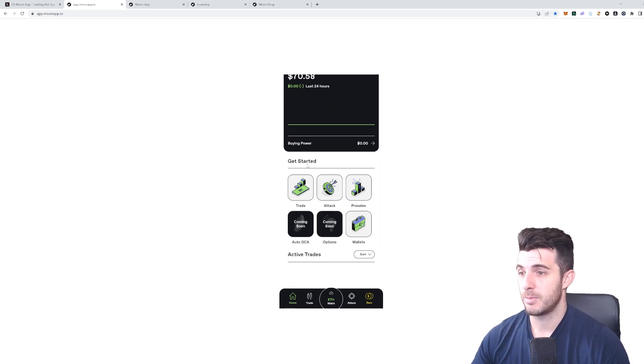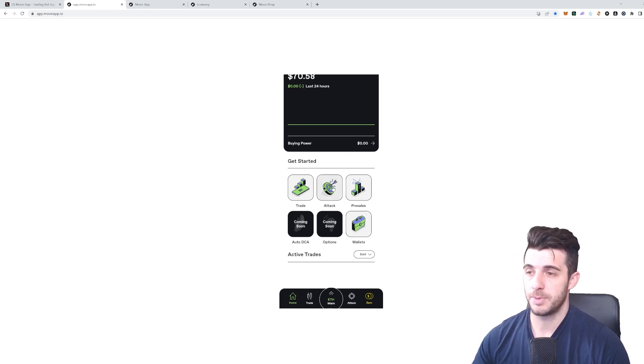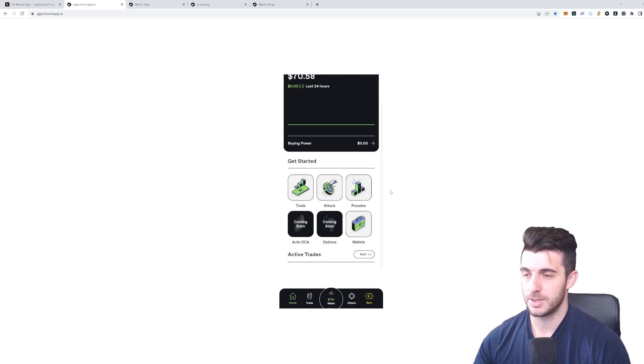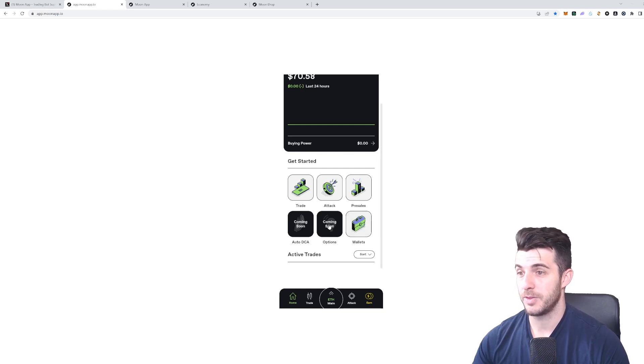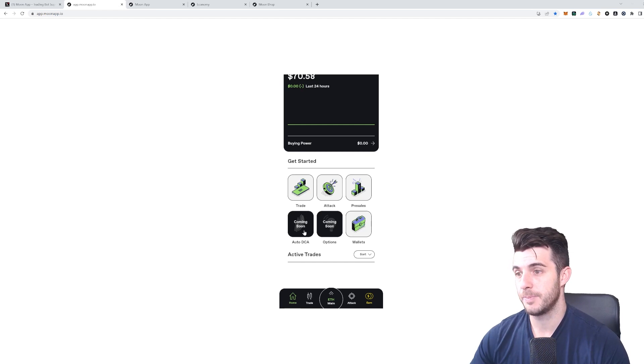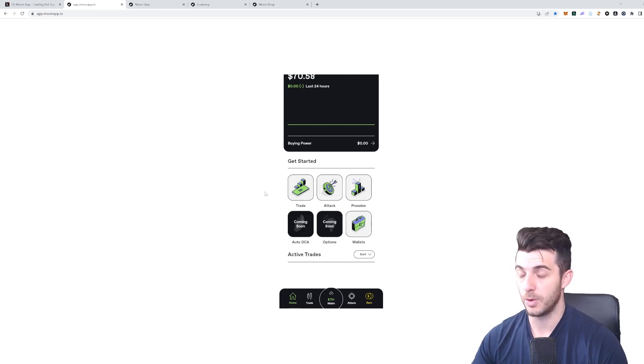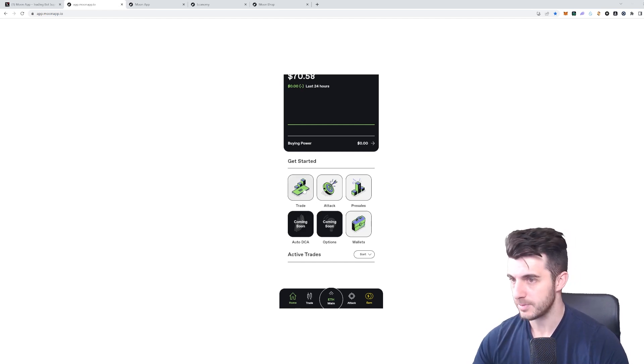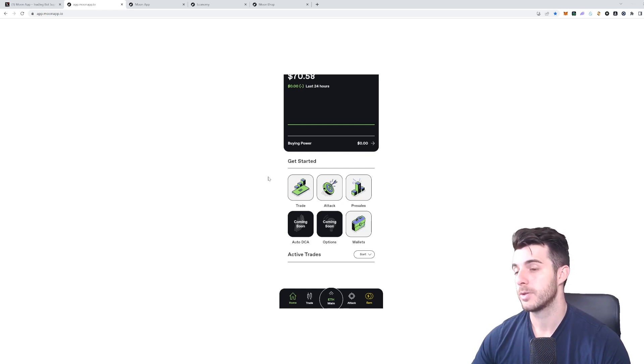On the Get Started page, you have different options. Some are coming soon, but what they have available right now is Trade, Attack—which is basically sniping pre-sales—then you can see your Wallets, then they're going to have Options Trading, Auto DCA, which are all really awesome tools to have which other bots actually don't have.